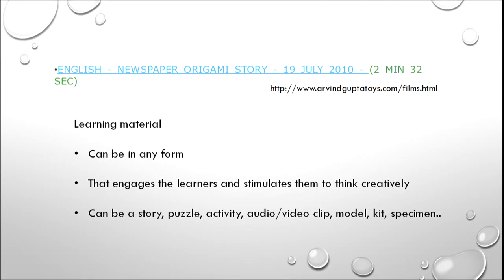This is a link of a video that you can see on the website www.arvindguptatoys.com. This video shows how through storytelling we can demonstrate the various uses of a newspaper — how newspaper through origami could be folded and made into different kinds of caps and hats, and finally how the same newspaper is converted into a life jacket. I am referring to this video because it shows how a newspaper, which after reading seems of no use, could through origami be used in various ways, and also for storytelling to children.